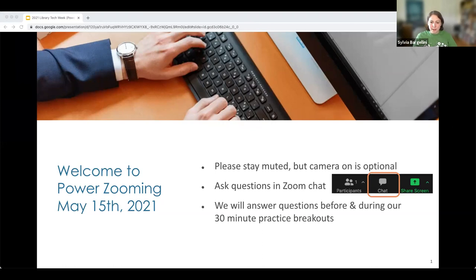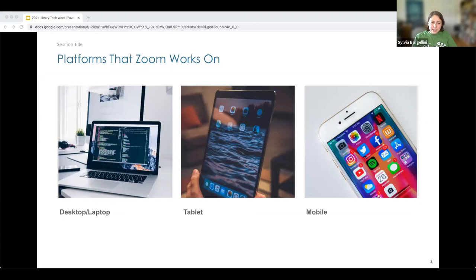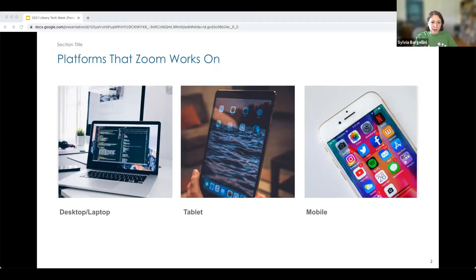Jumping into our next slide. Today we are focusing on the desktop and laptop side of things. Many of the things we'll be discussing today will require a Zoom account, however there are free Zoom accounts and it's easy to sign up. If your experience doesn't look exactly like what I have on the screen, don't worry — this could be due to the device you're using, your operating system, your browser version, or even the version of Zoom itself.